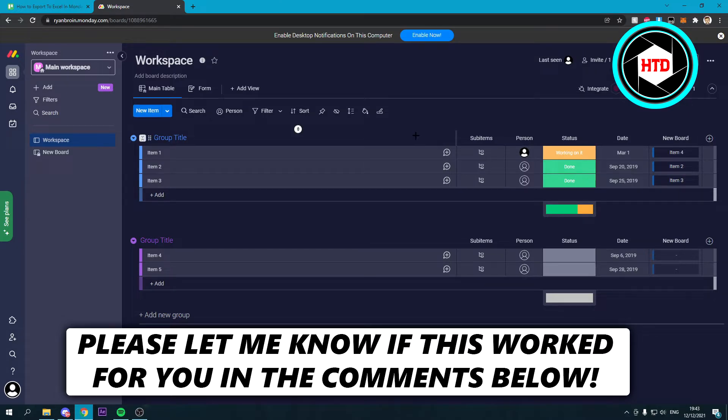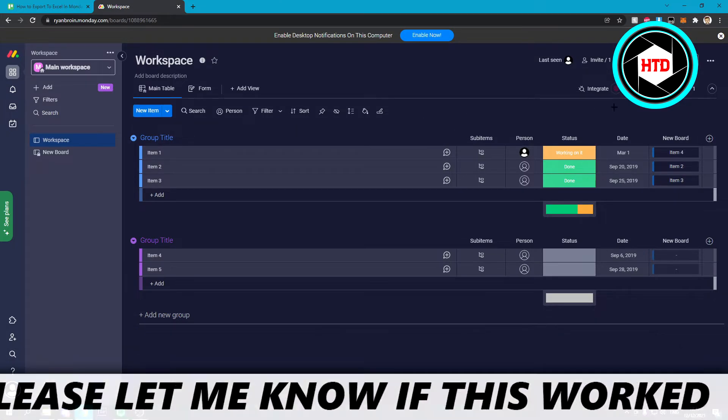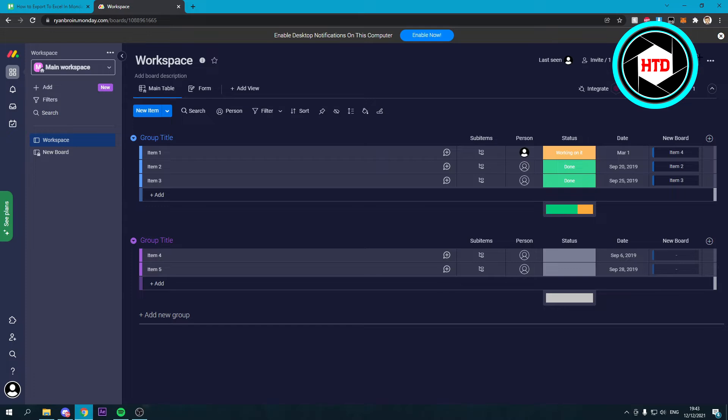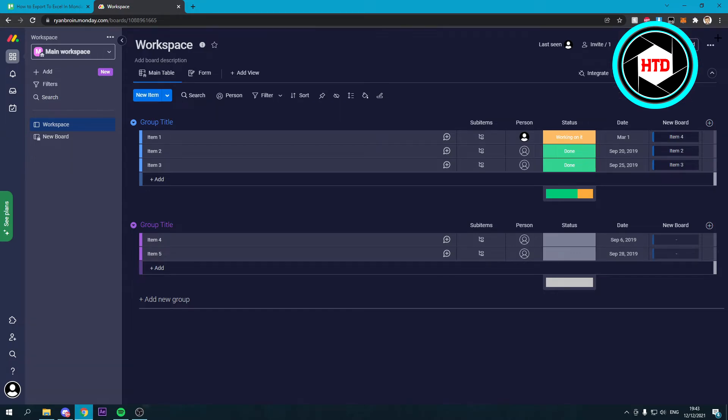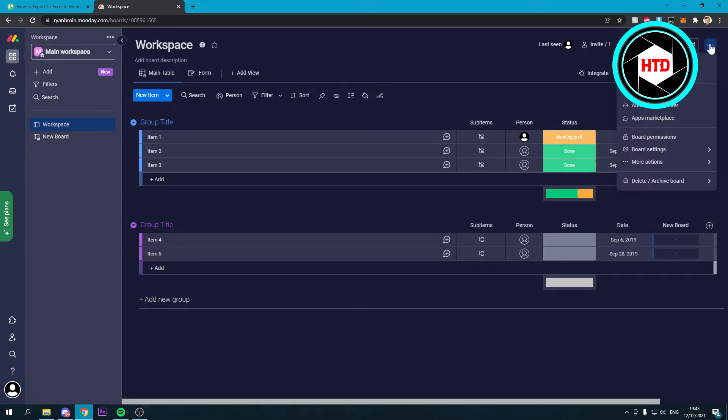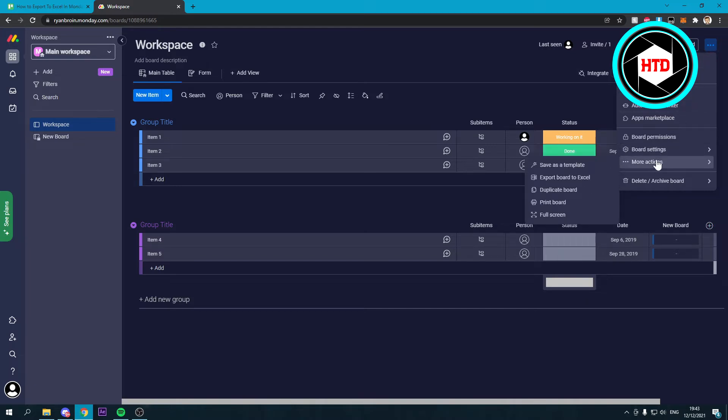What you want to do is simply click on the three dots right there in the top right corner. And once you've done that, you want to scroll down to more actions. And here you can already see it. So it says export board to Excel.